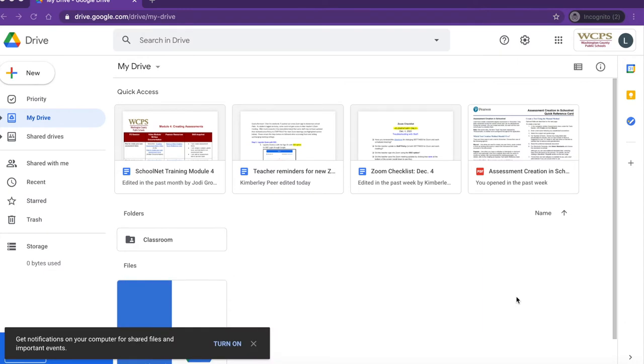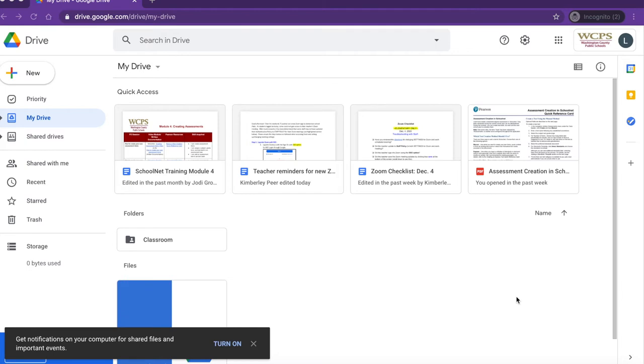This could be helpful if you use pre- and post-tests or if you've used the PreviLearn Diagnostic assessments in the past. With the exception of computer adaptive tests, PreviLearn Diagnostics have been uploaded into SchoolNet and are available for use. Let's get started.